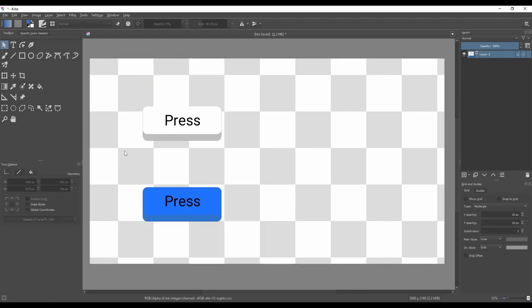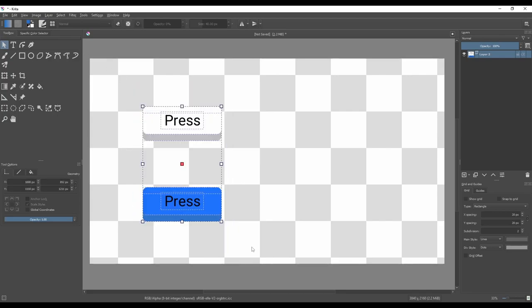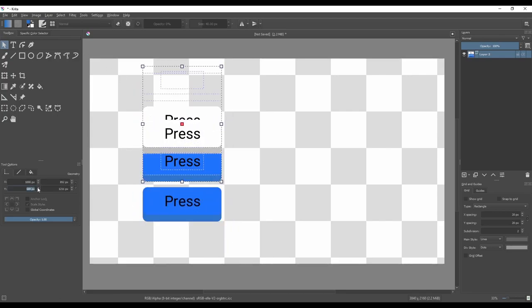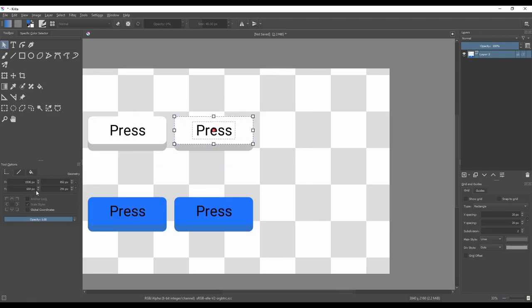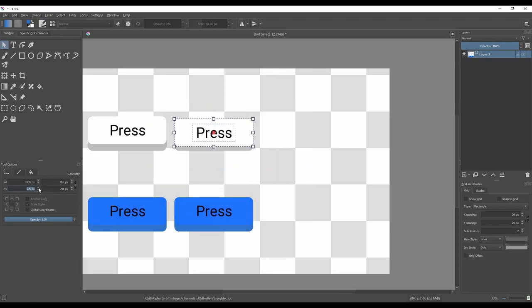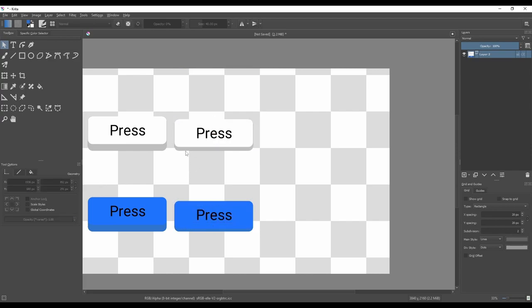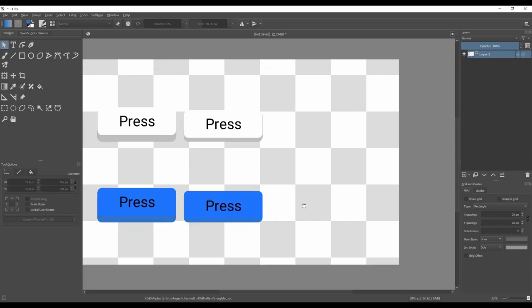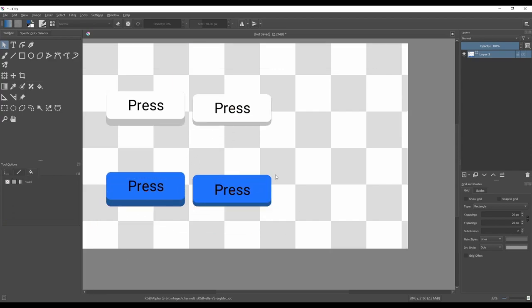So now we can copy the whole button, then select the text and the top rectangle, and move them down a little bit. This will be the sprite we use when the button is pressed.